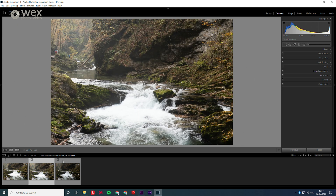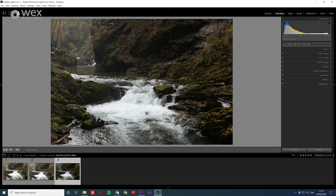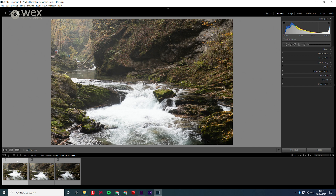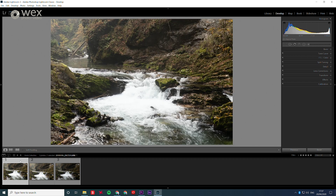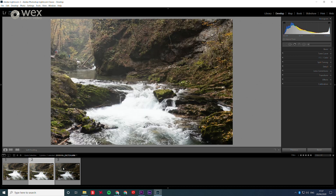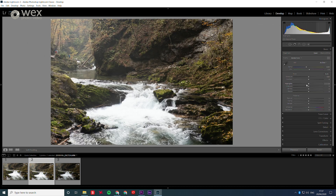Our aim here is to get these selected shots to match in terms of their exposure. Start off by editing one of your selected images and get it to a point where you're pretty happy with the overall exposure.